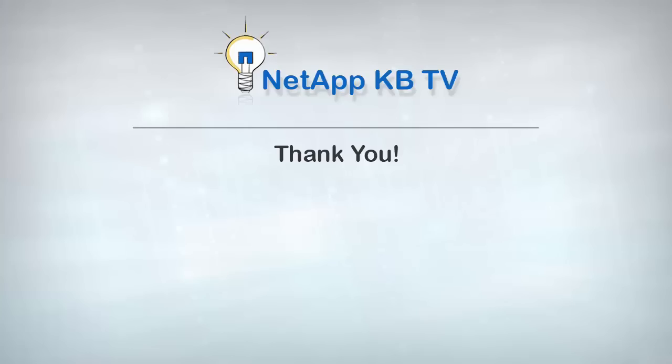We hope you find this video helpful. Please subscribe to NetApp KBTV for more knowledge-based videos. Thanks for watching.